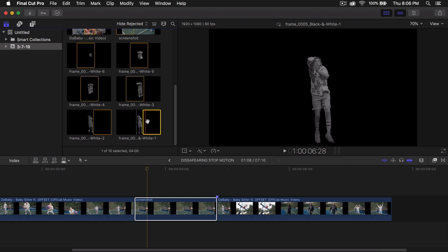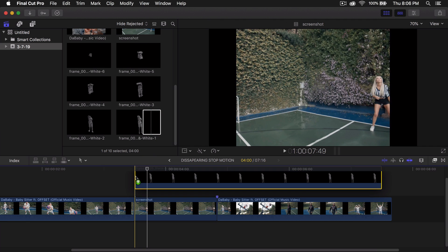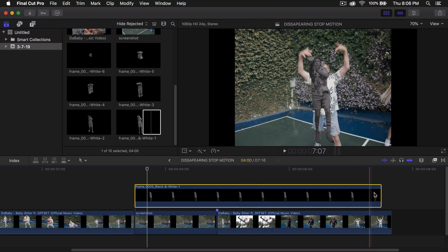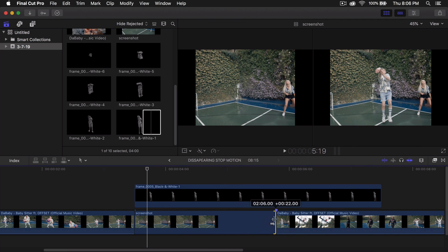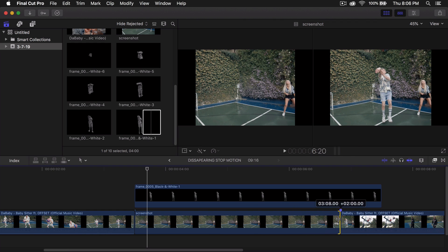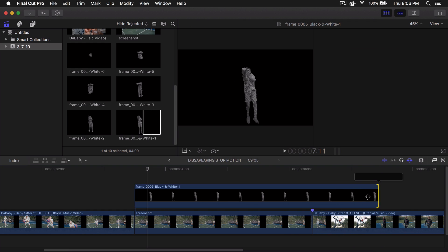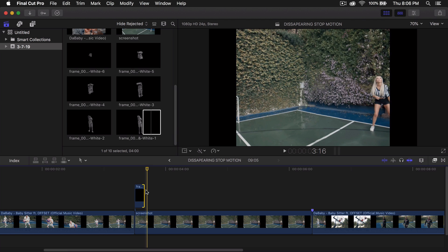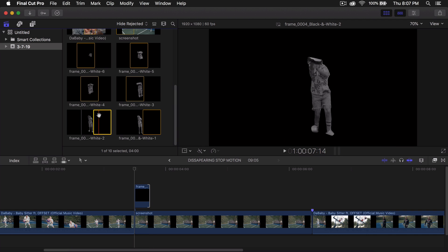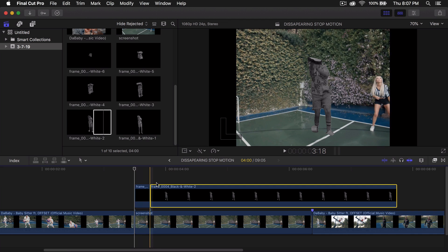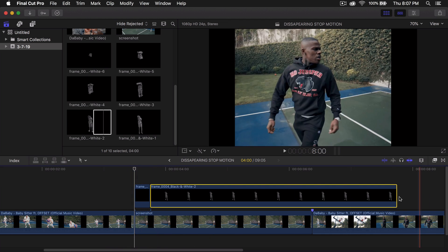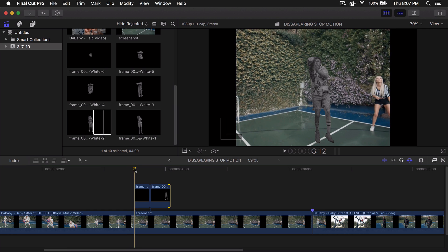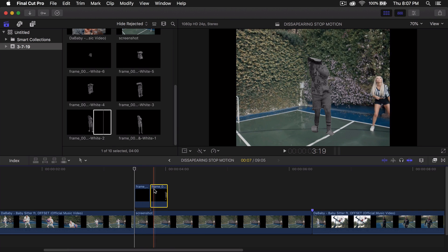Now drag the PNG cutout images above the background screenshot in the timeline. You can trim or extend the length as needed. Trim each frame down to about four frames. Drag the next cutout in sequence and place it right after. The reason we didn't move the image in Photoshop is so we don't have to make many position adjustments here — everything should line up naturally. Trim each one to match the other frames.